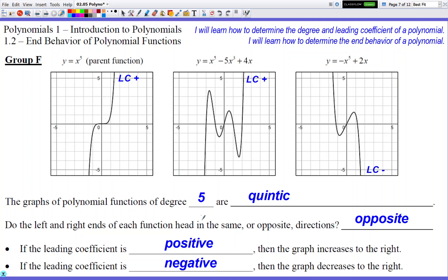Degree five is called a quintic function. Let's look at the arrows in a degree five function. From what I can see, they're heading in opposite directions. So let's go over this again: degree one — opposite direction; degree two — same direction; degree three — opposite direction; degree four — same direction; degree five — opposite direction.